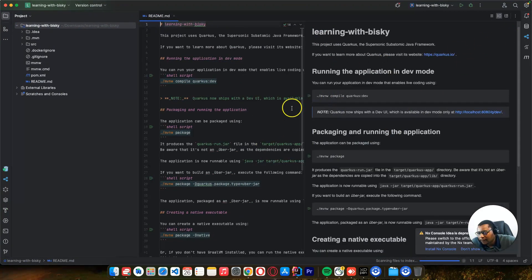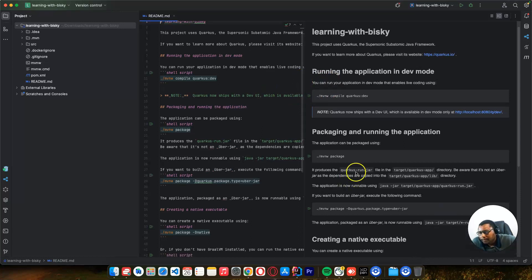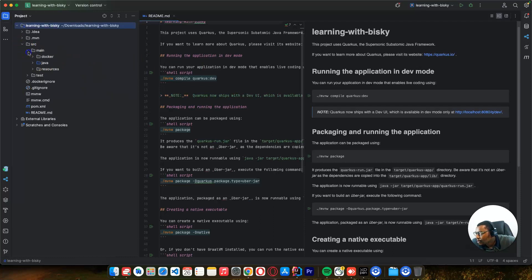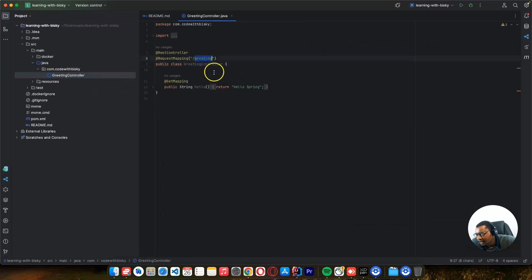So this is our first project, our first Quarkus project. To run this project, let's see what is in the source folder.